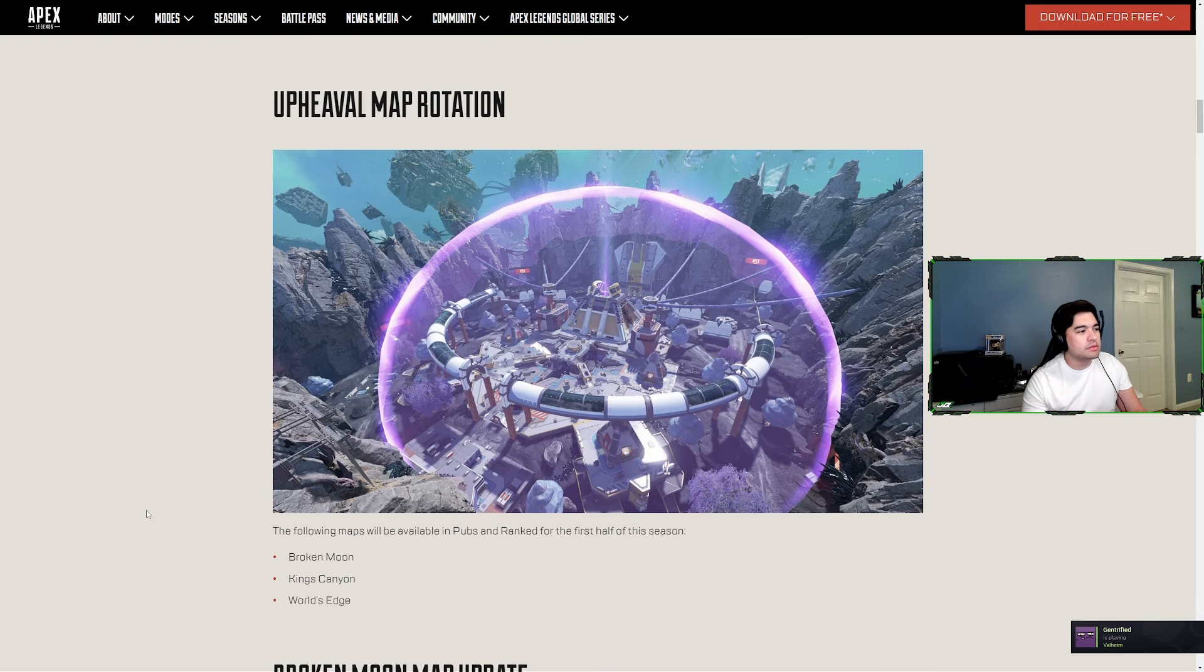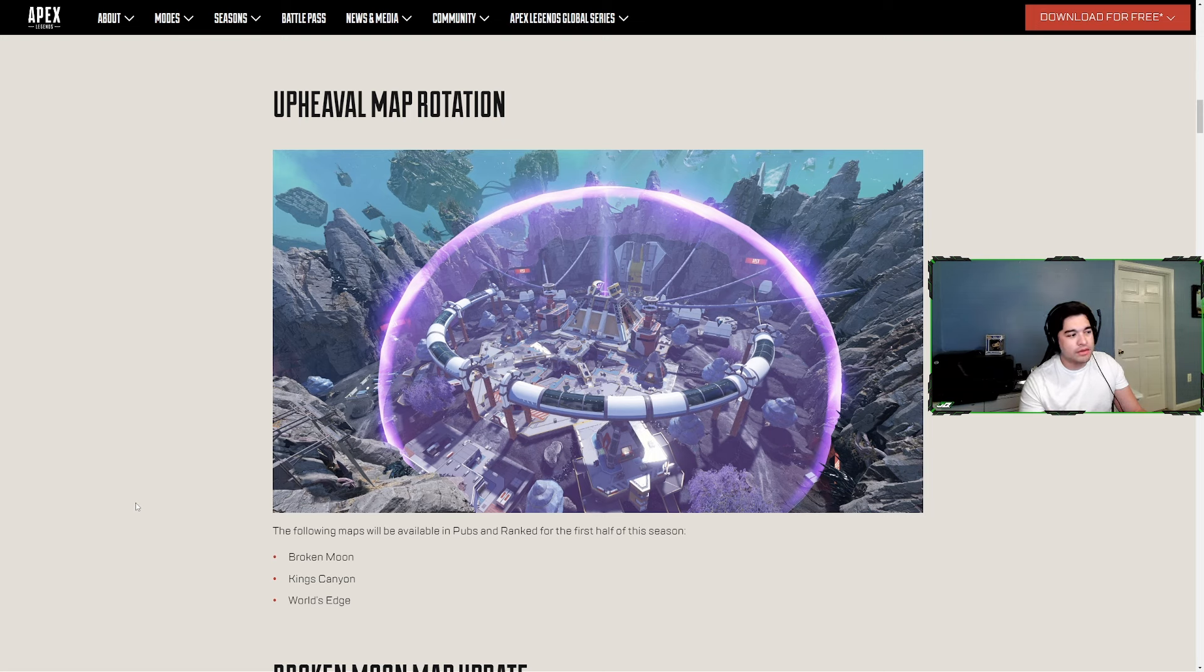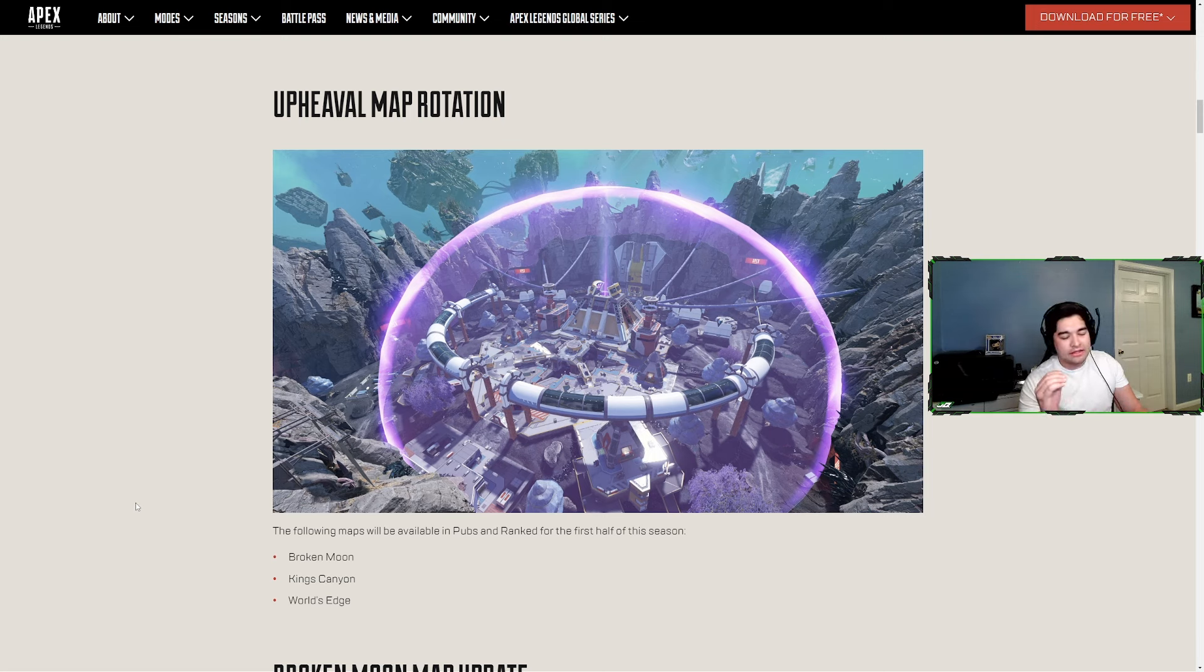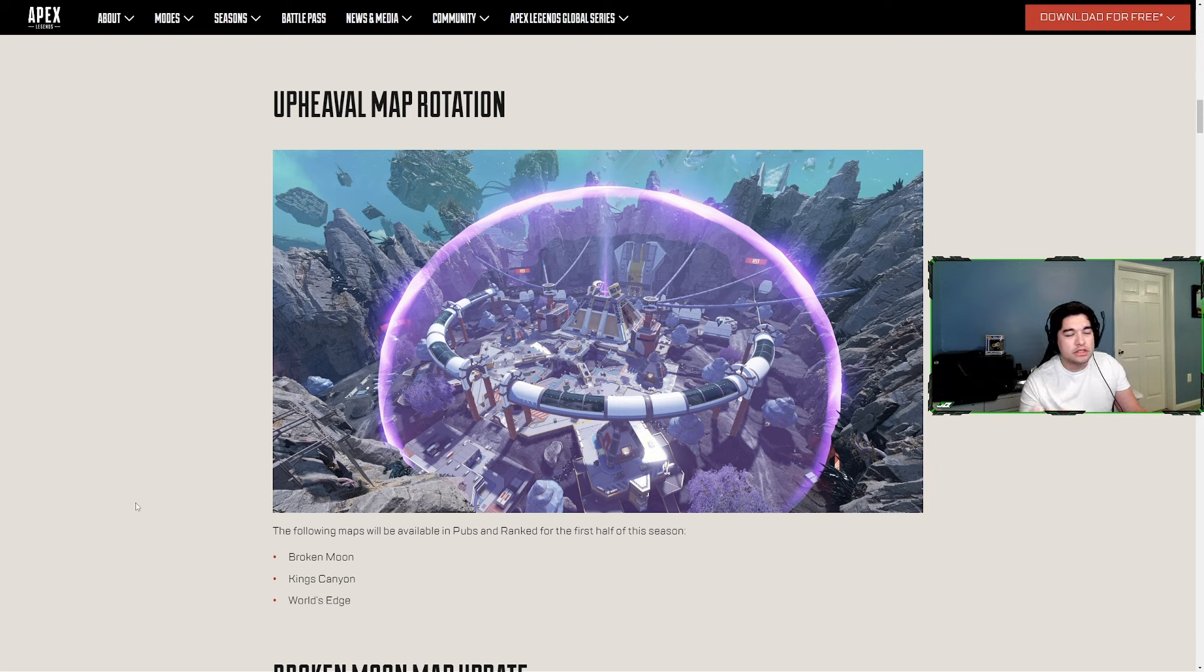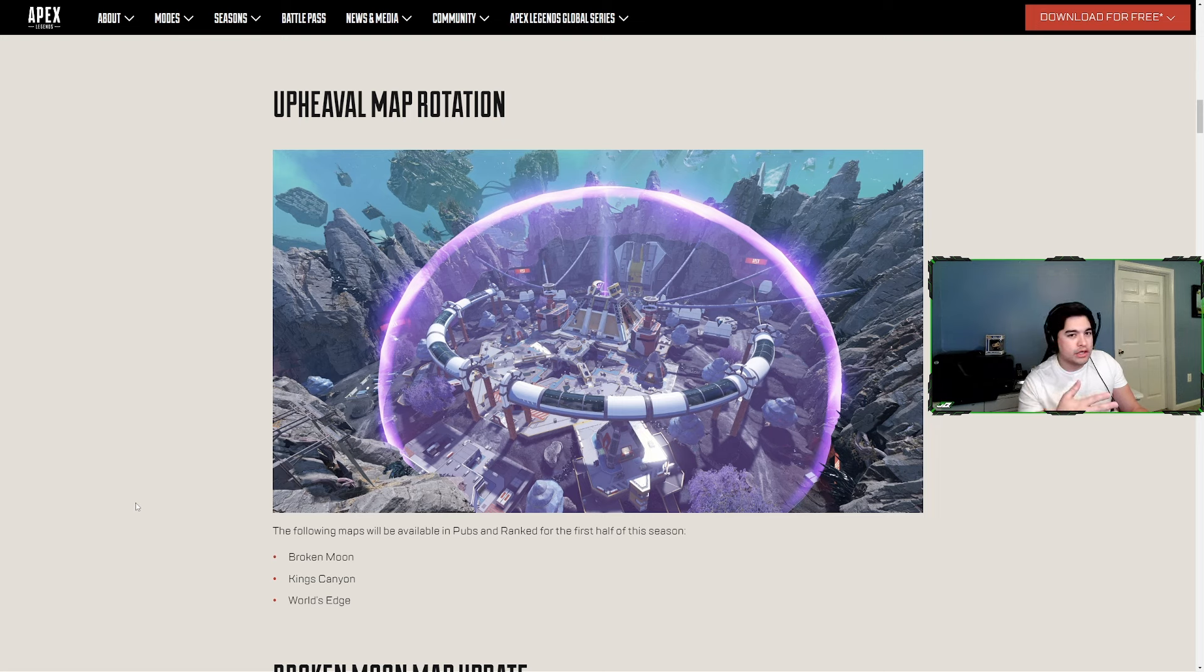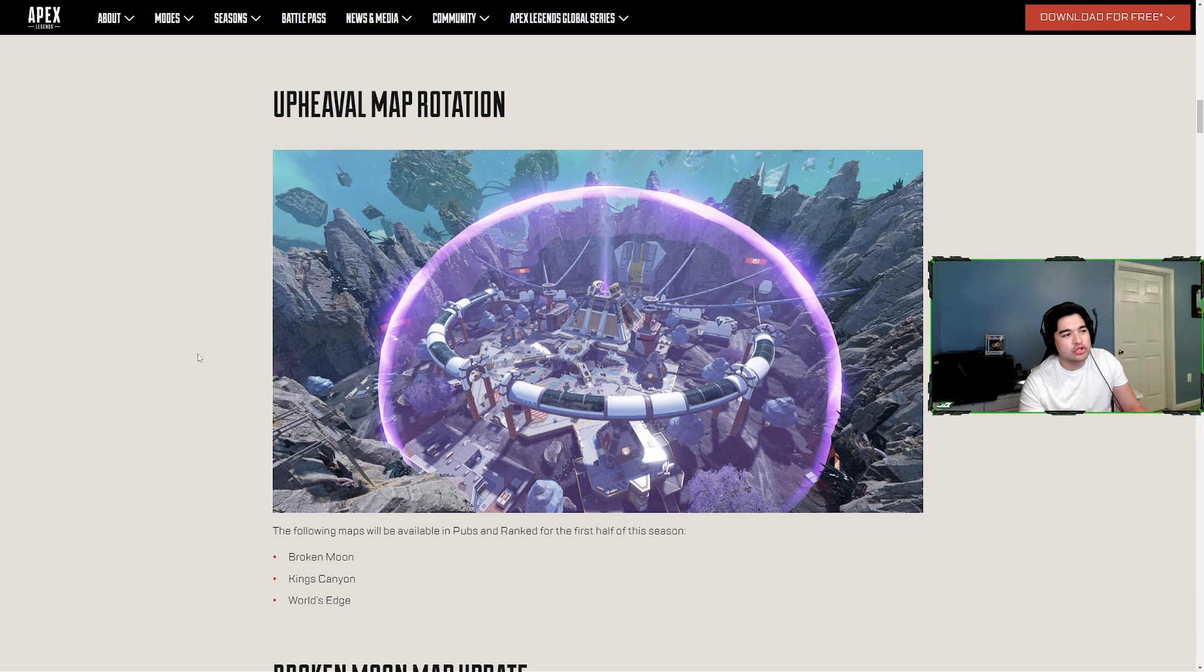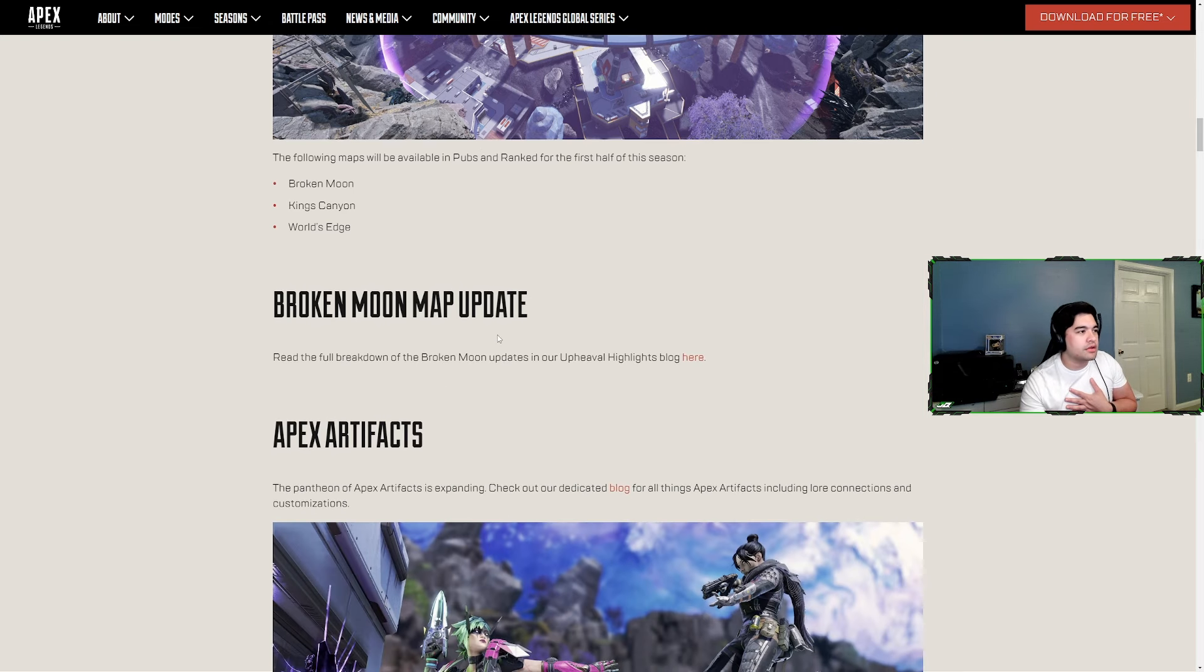Upheaval map rotation is going to be Broken Moon, King's Canyon and World's Edge. Kind of a nightmare rotation for me - World's Edge and Olympus are my two favorites, then Storm Point is in a tier of its own, then Broken Moon and King's Canyon are below that. With these Broken Moon changes maybe I'll be wrong, but I would prefer World's Edge. I'm not a big King's Canyon fan, but I'm also not an OG Apex player. I started in season 13 so maybe this is just me yapping for nothing.